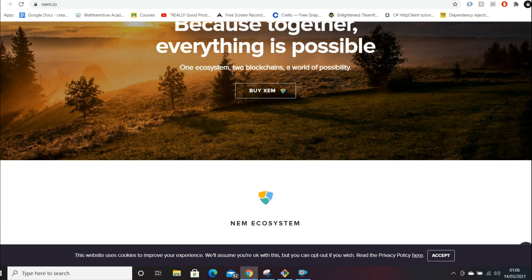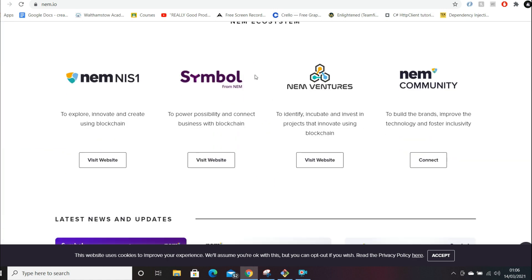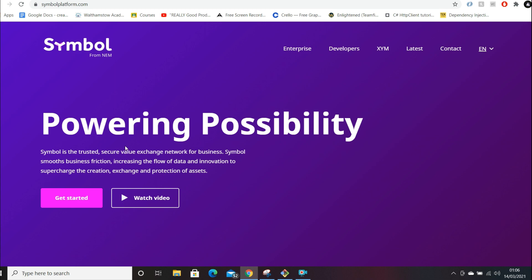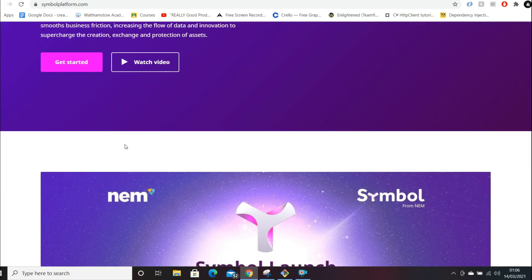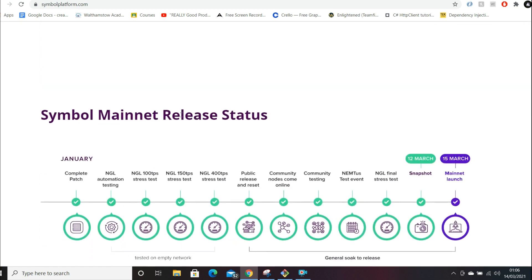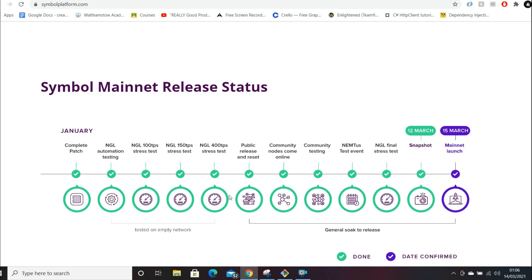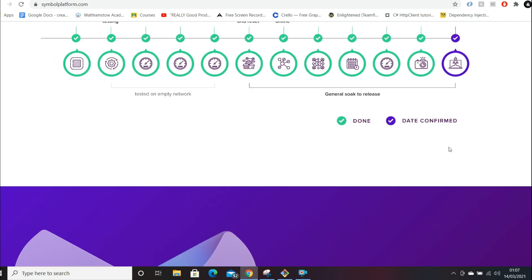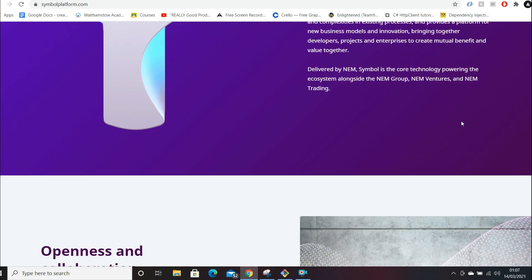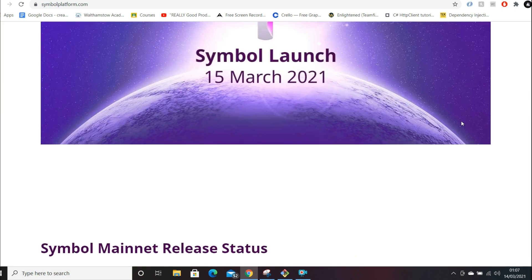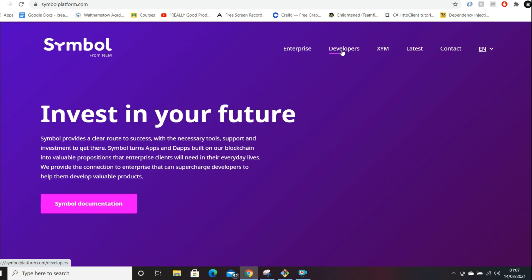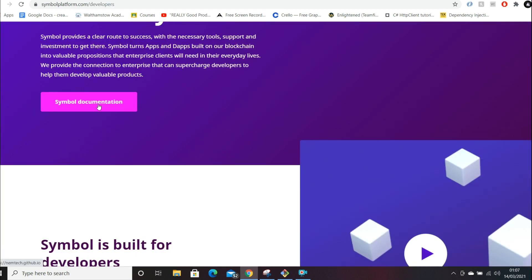If we just scroll down, they have some quite useful stuff. Let's just go to Symbol from NEM. If we have a look here, they've got some video, some more stuff on the mainnet launch. Right here, snapshots done, mainnet launch on the 15th. If we have a look at this tab here for developers, if we go on the Symbol documentation.